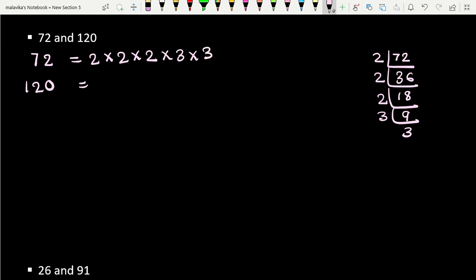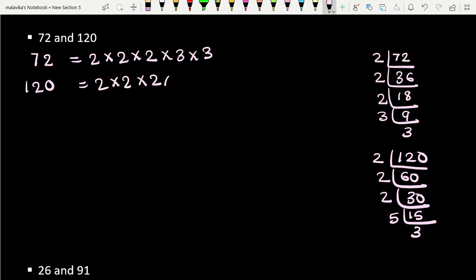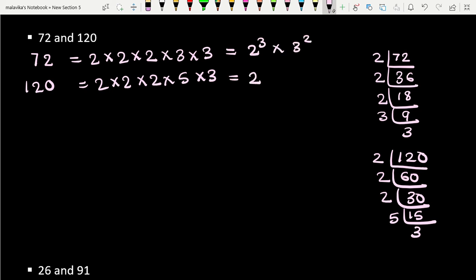Now let's factorize 120. Dividing by 2 we get 60, again by 2 we get 30, again by 2 we get 15, then by 5 we get 3. So 120 = 2 × 2 × 2 × 5 × 3, which we can write as 2³ × 3 × 5.